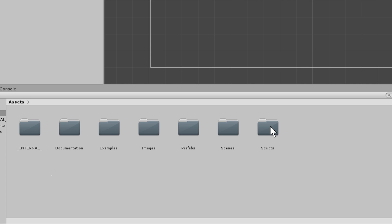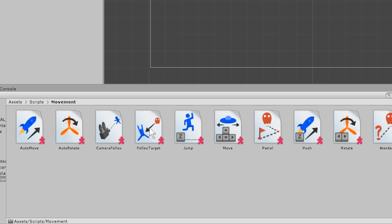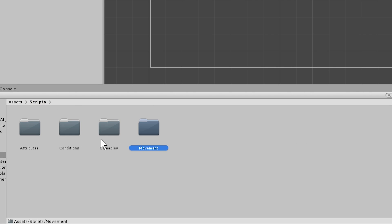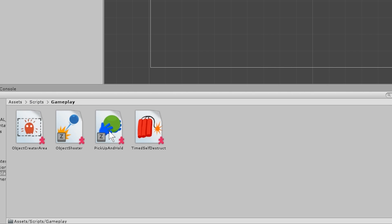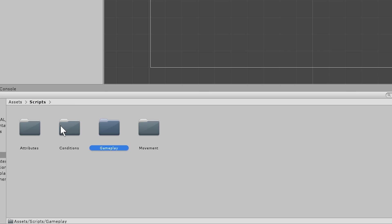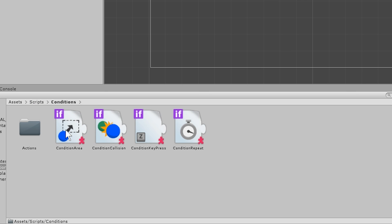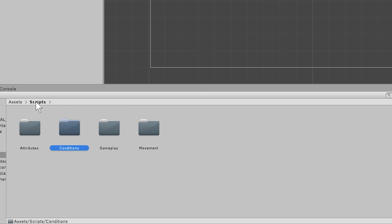The heart of the Playground is in the Scripts folder. Here you will find more than 30 scripts divided into categories: movement, gameplay, and so on. Each of these scripts is a component and performs a very basic action, and they are intended to be used in combination with each other to create many types of gameplay.